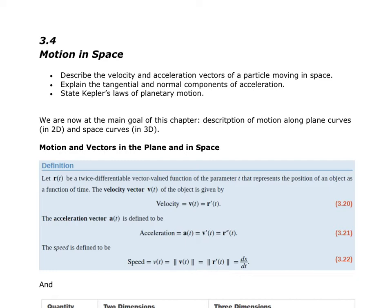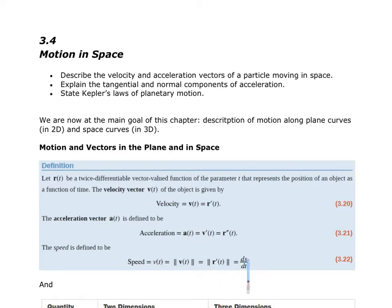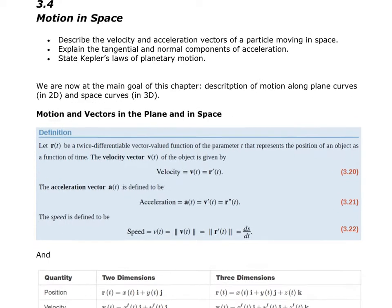Let R be a vector-valued function that's twice differentiable — meaning I can take the derivative twice — and it represents the position of an object at some time t. The velocity is the first derivative of our vector-valued function, the acceleration is the second derivative, or the first derivative of velocity. Speed is defined as the magnitude of our velocity vector, or the derivative of s with respect to t. None of this is really new.